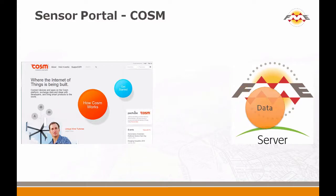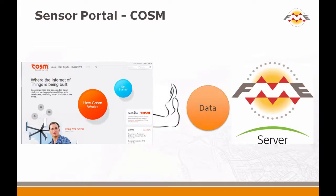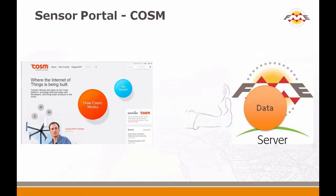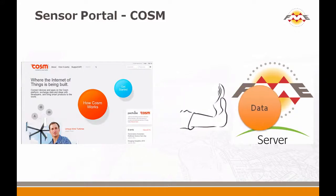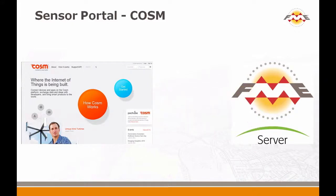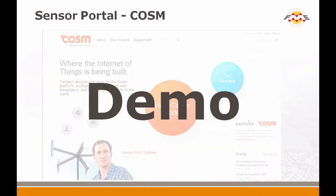There's two types of sensors. There's those that can push data, and there's those that support pull only. So in this case, we're going to show how FME Server can work with COSM, which pushes data.